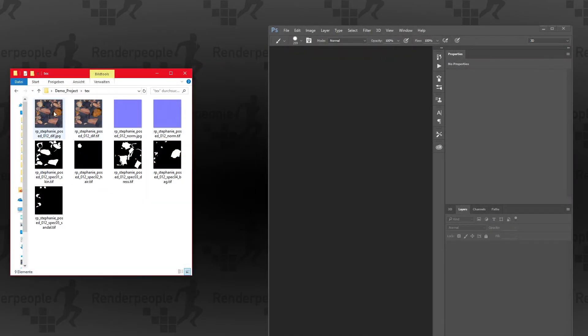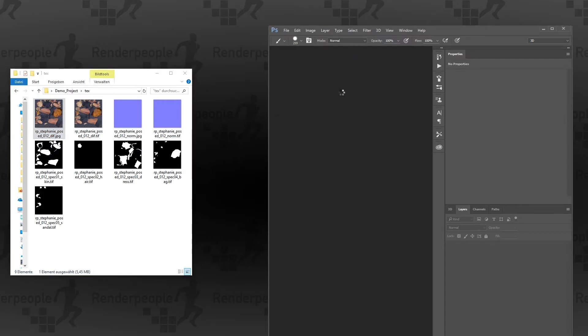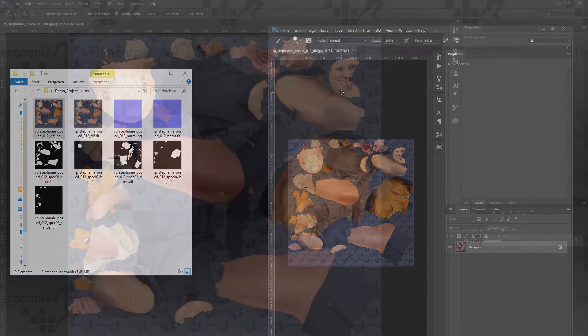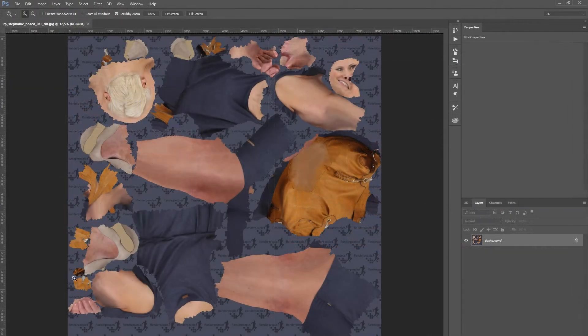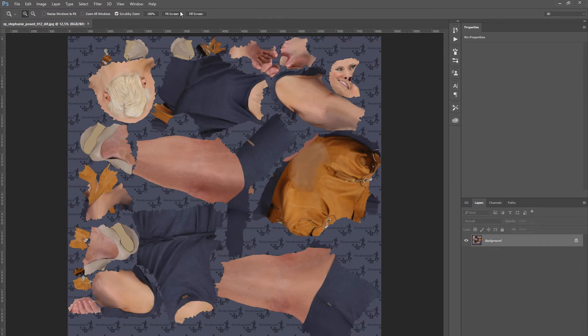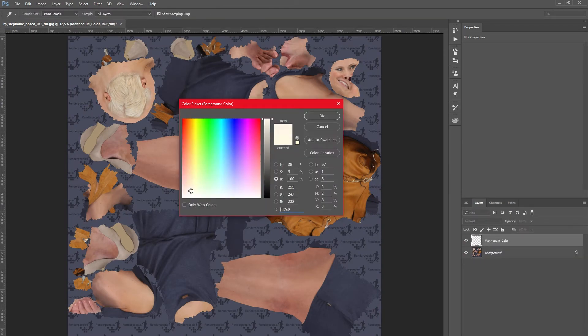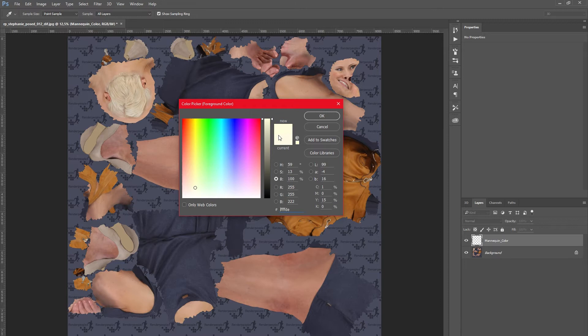Now import the diffuse map you find in the text folder. Create a layer and fill it with a color of your choice. In my case I will use a very light yellow to create a plasticky look.